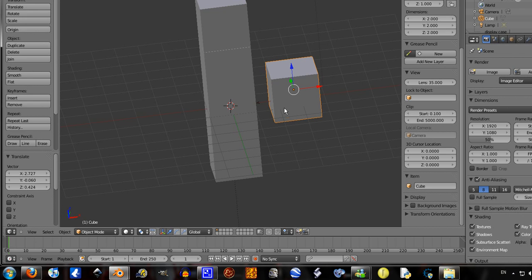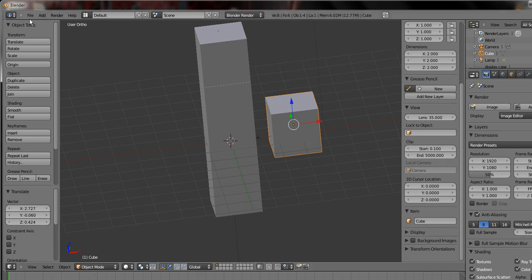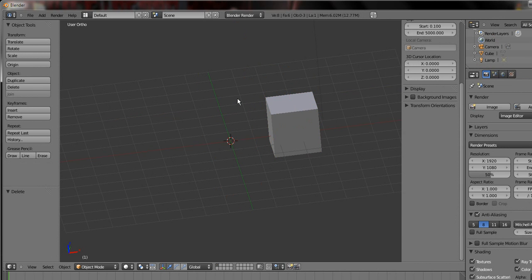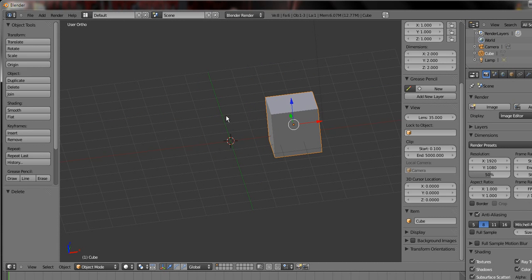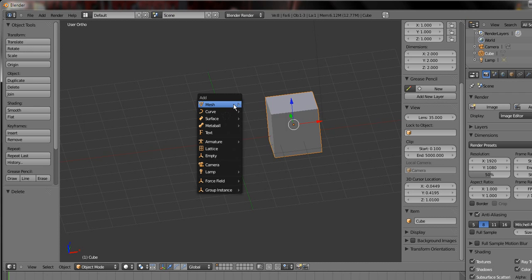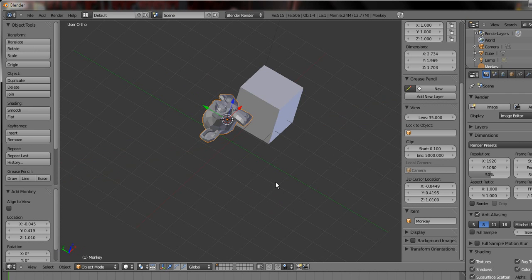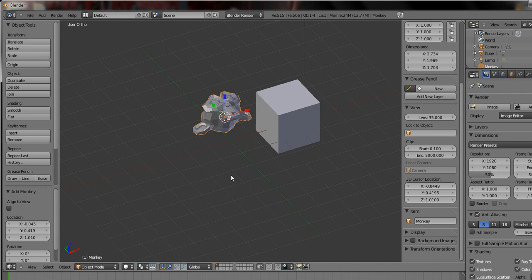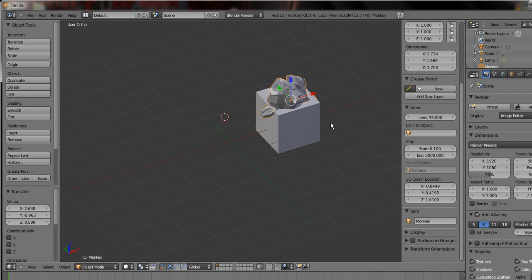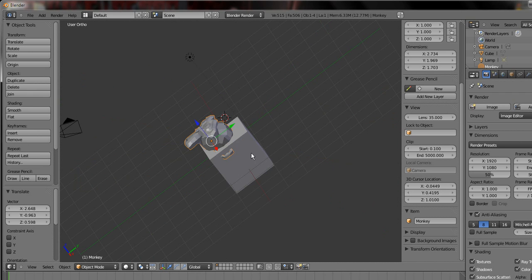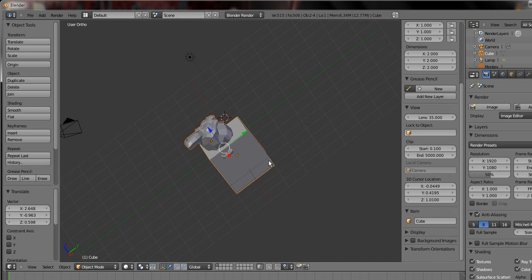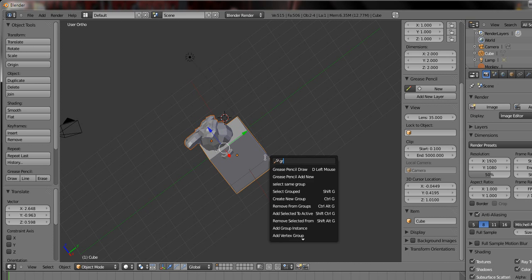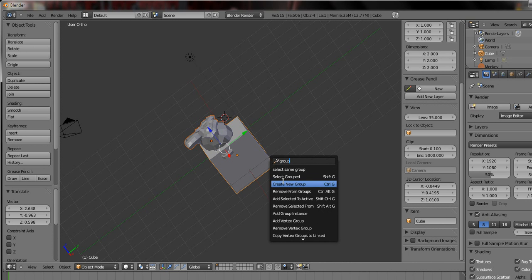I'll just show you quickly how you group items so you can link them to other saves. So let's delete that. So there's a cube there, shift A, add mesh. Let's say we want a monkey that's inside the cube. So you just go click one and then click the other. And you can either type in group, create new group, or press ctrl G.